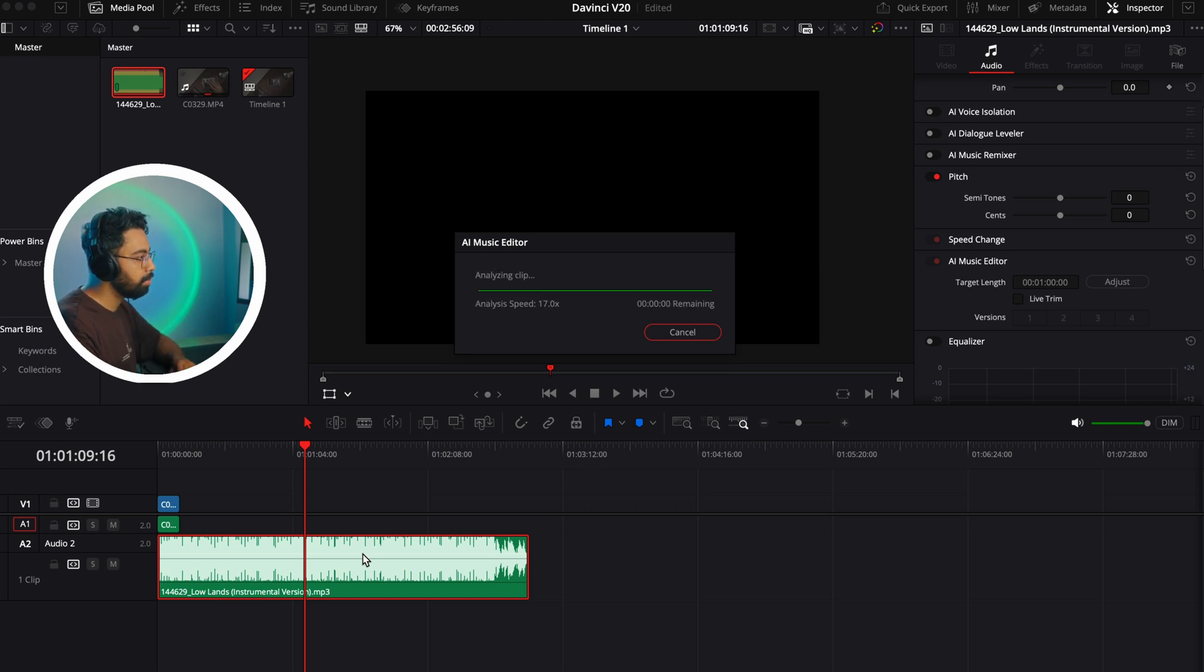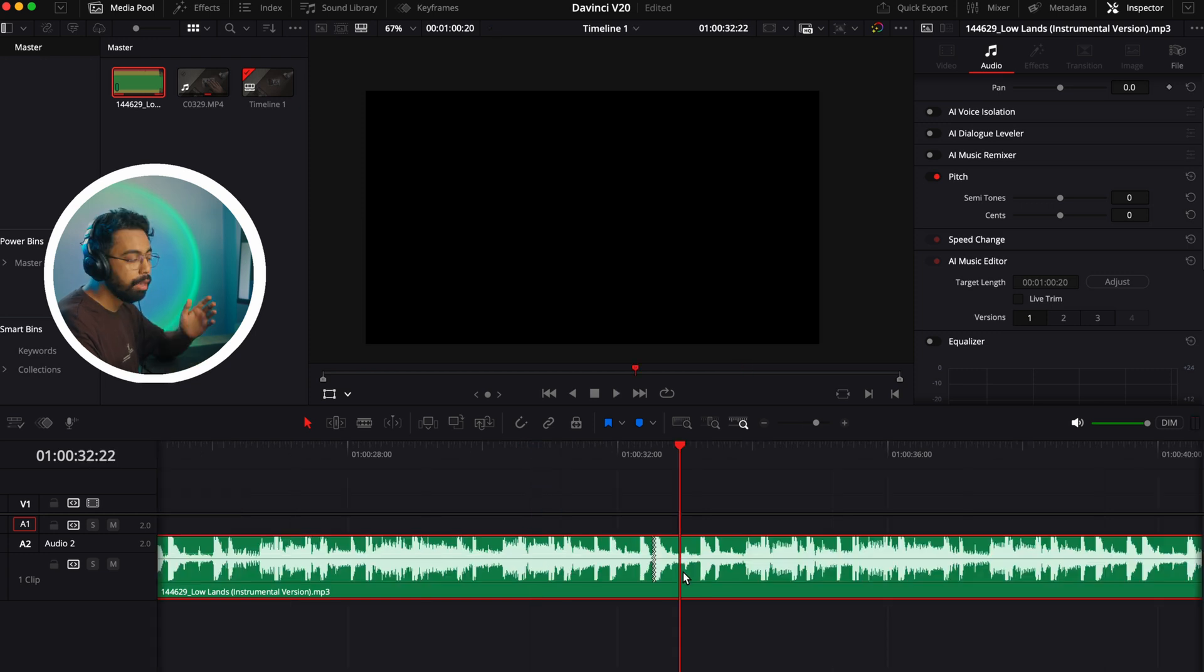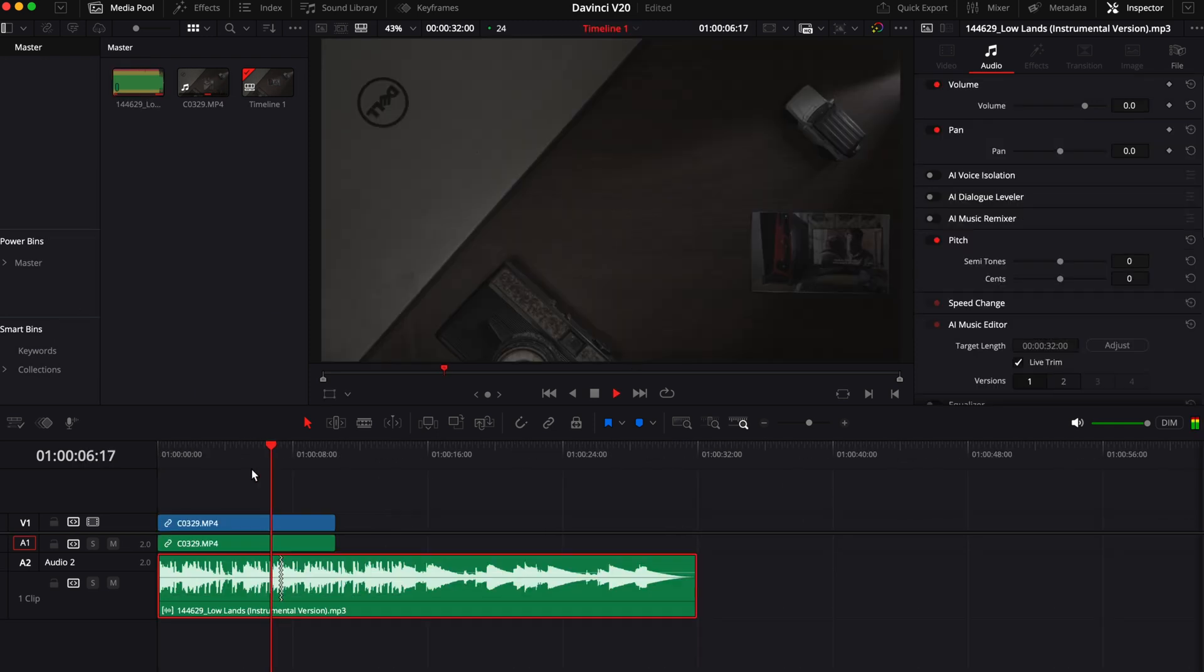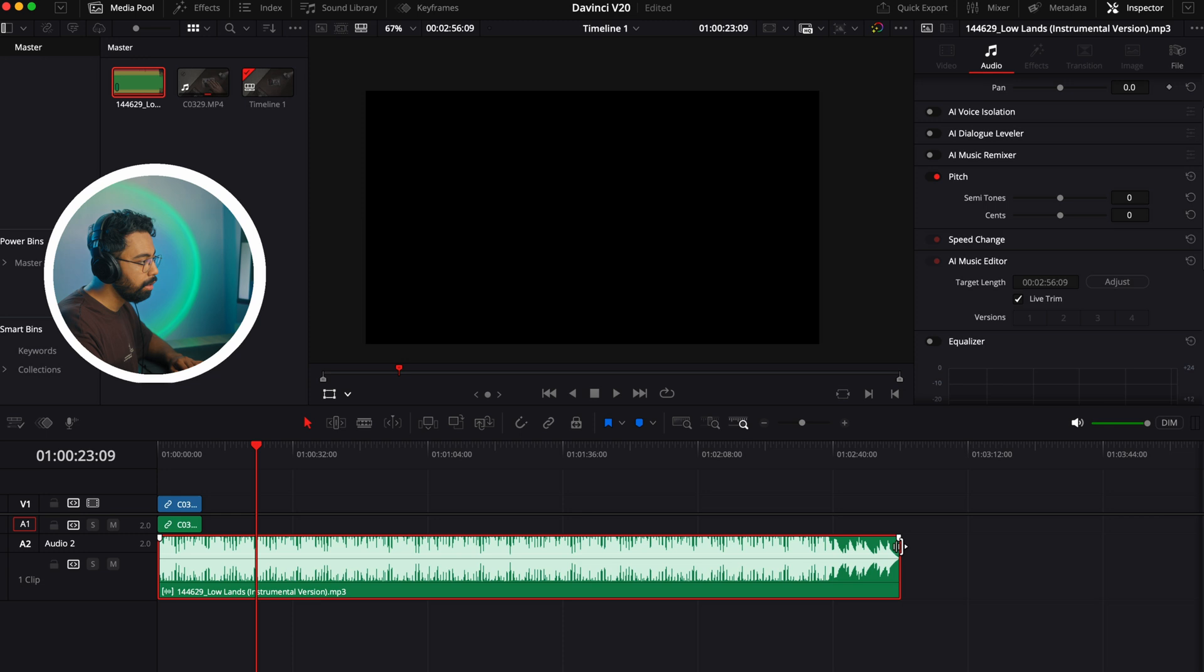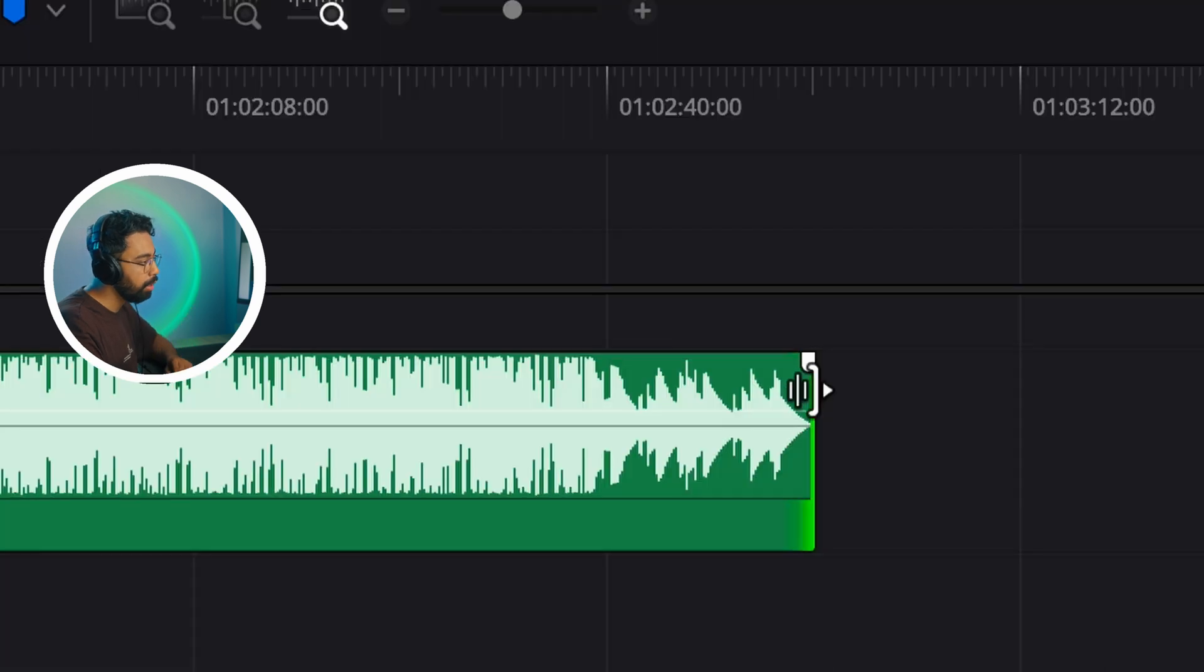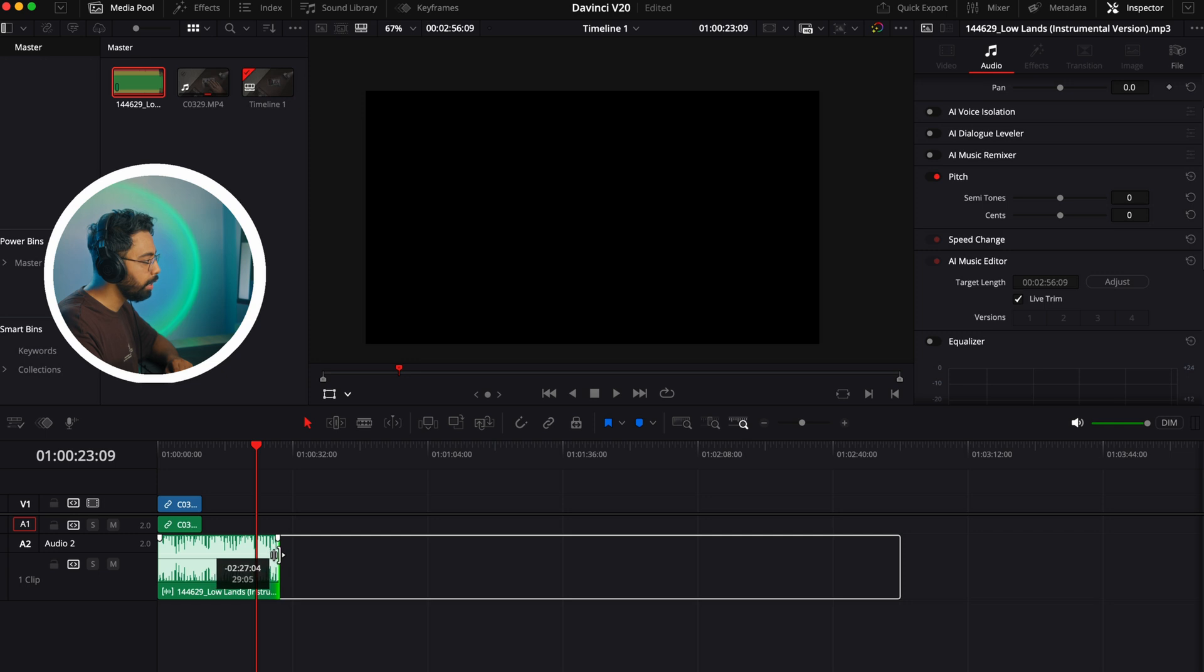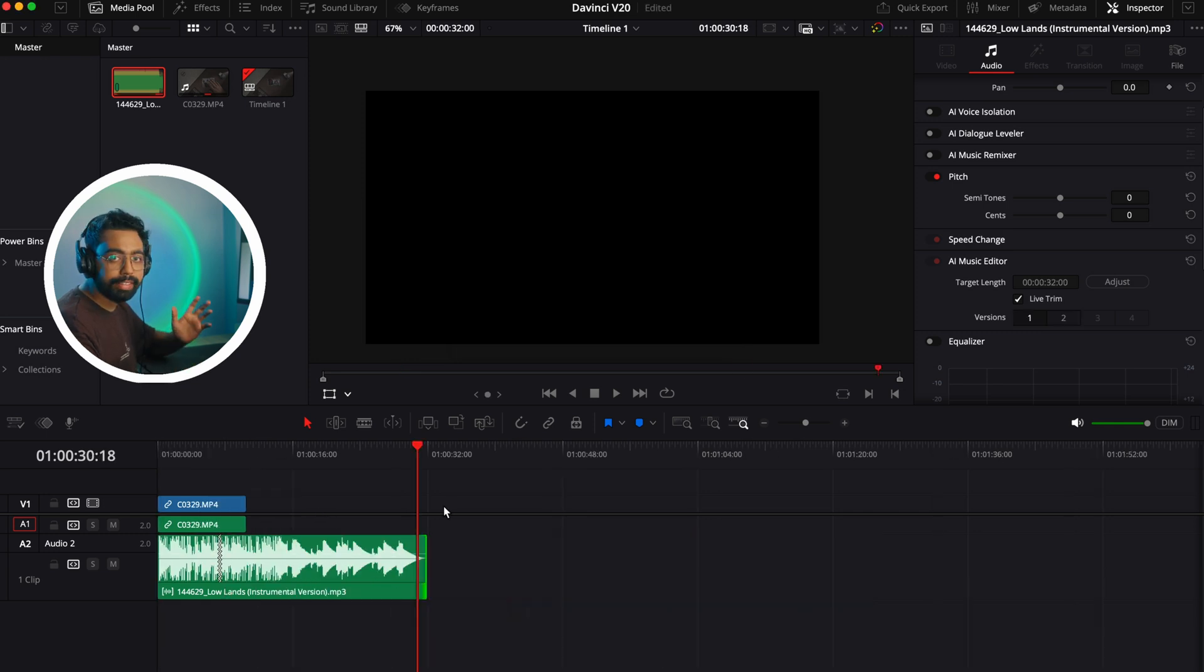Let's hit adjust and it will analyze the clip and make a one minute track from this one. Look at the magic here - we got our one minute track. You can see the points where music is crossfaded by AI to match the beats. Another way to trim the music is select the clip and right click here, you can see this new icon and drag it to your preferred duration. Let's say 30 seconds. Again it will analyze the music and make a 30 second version.